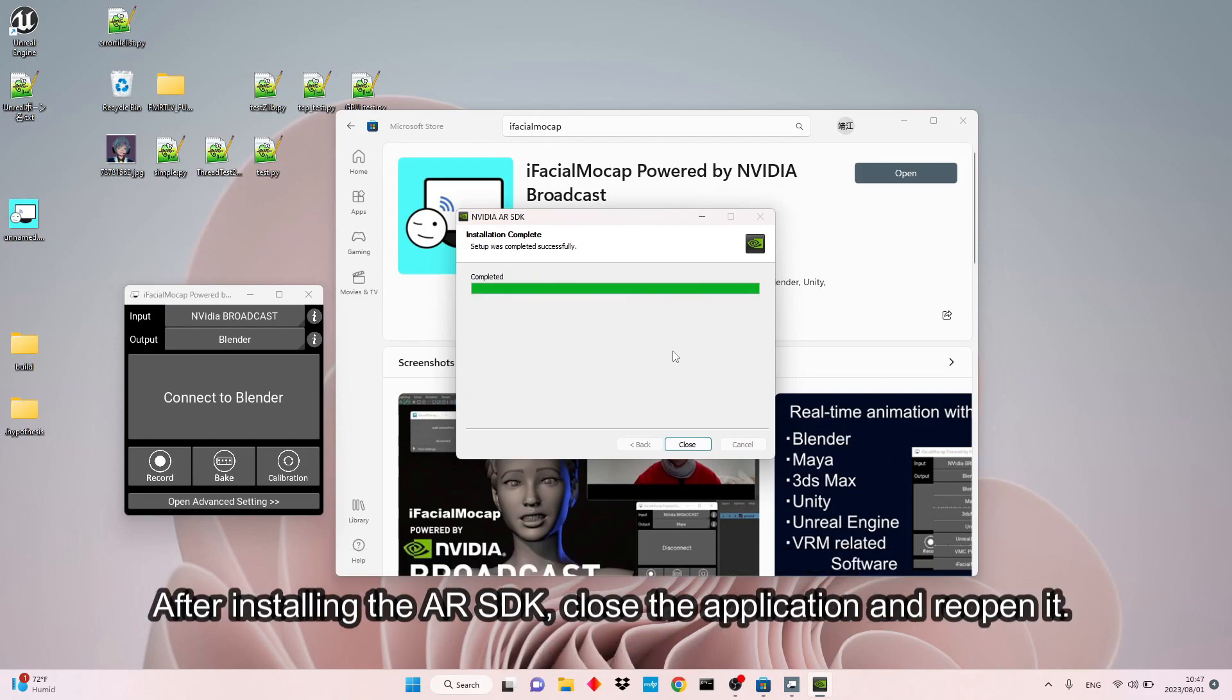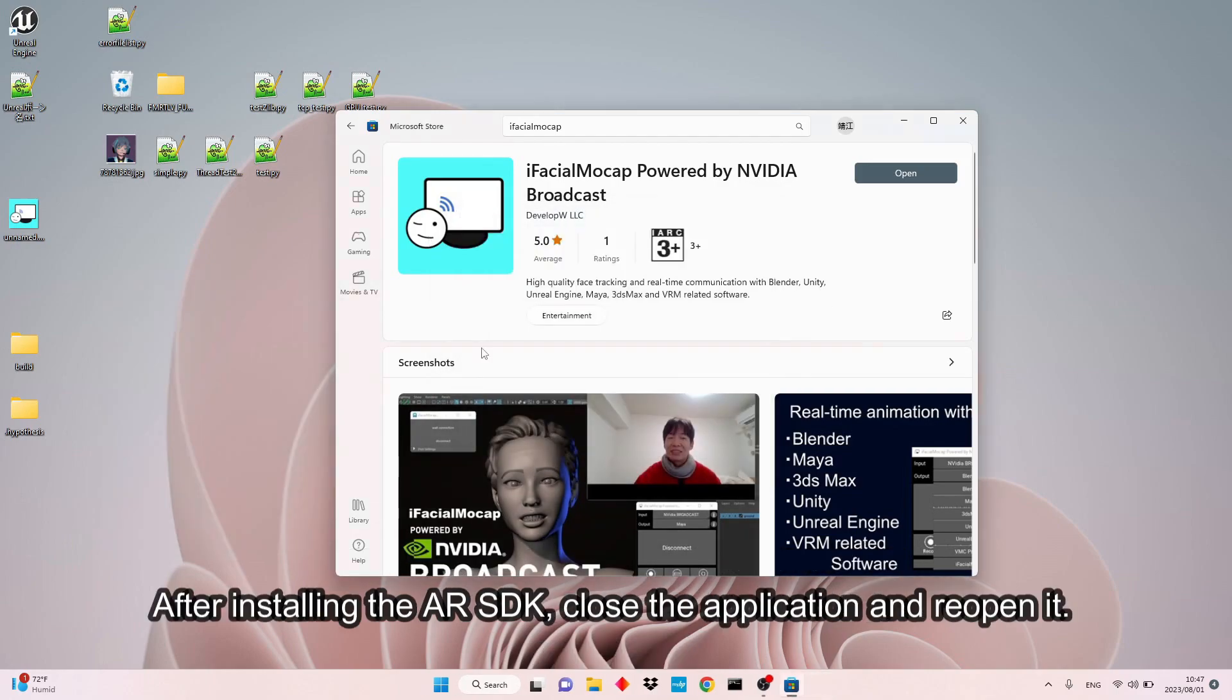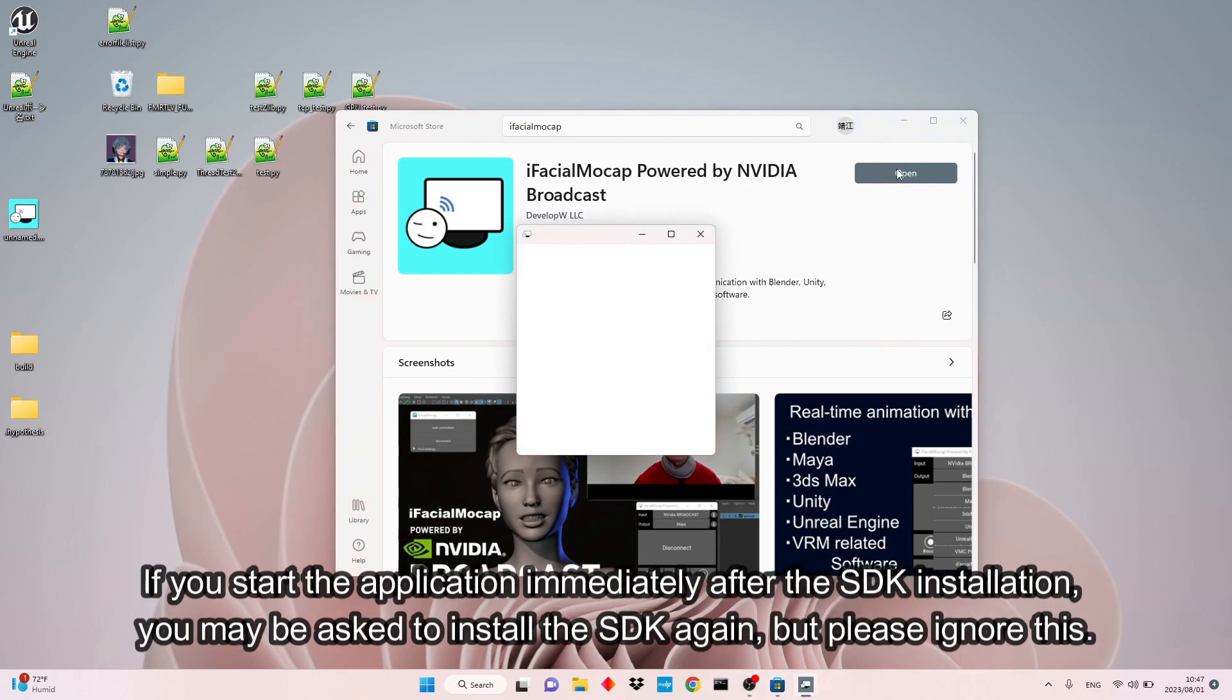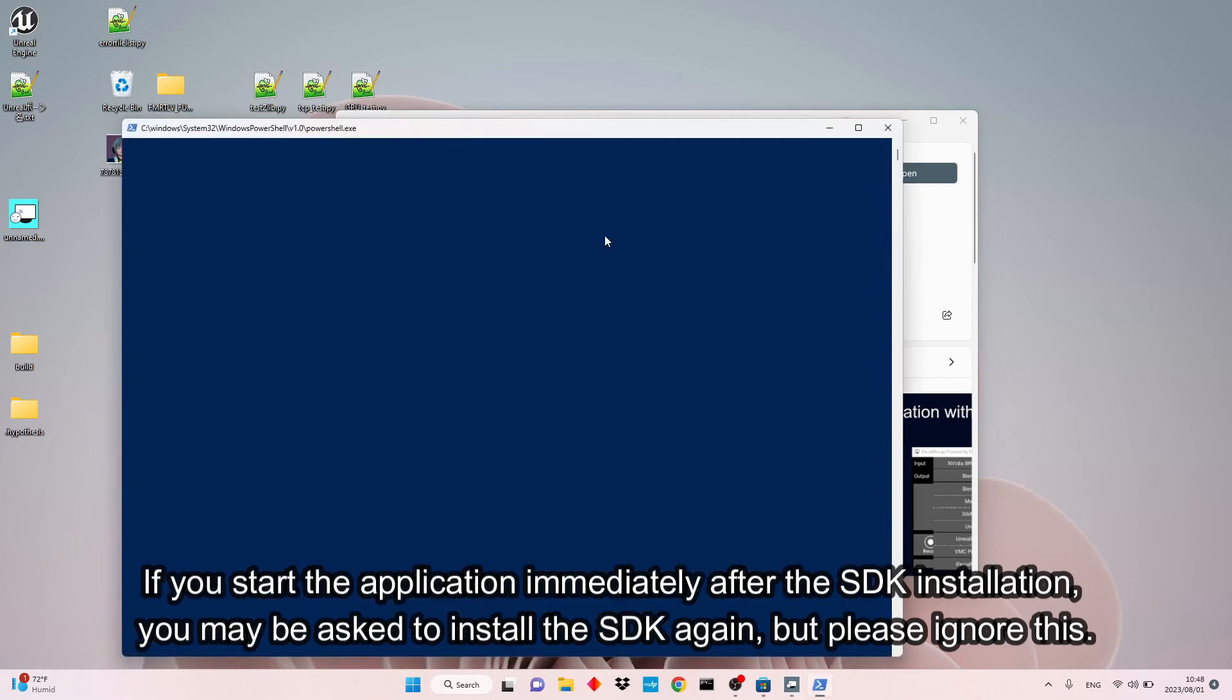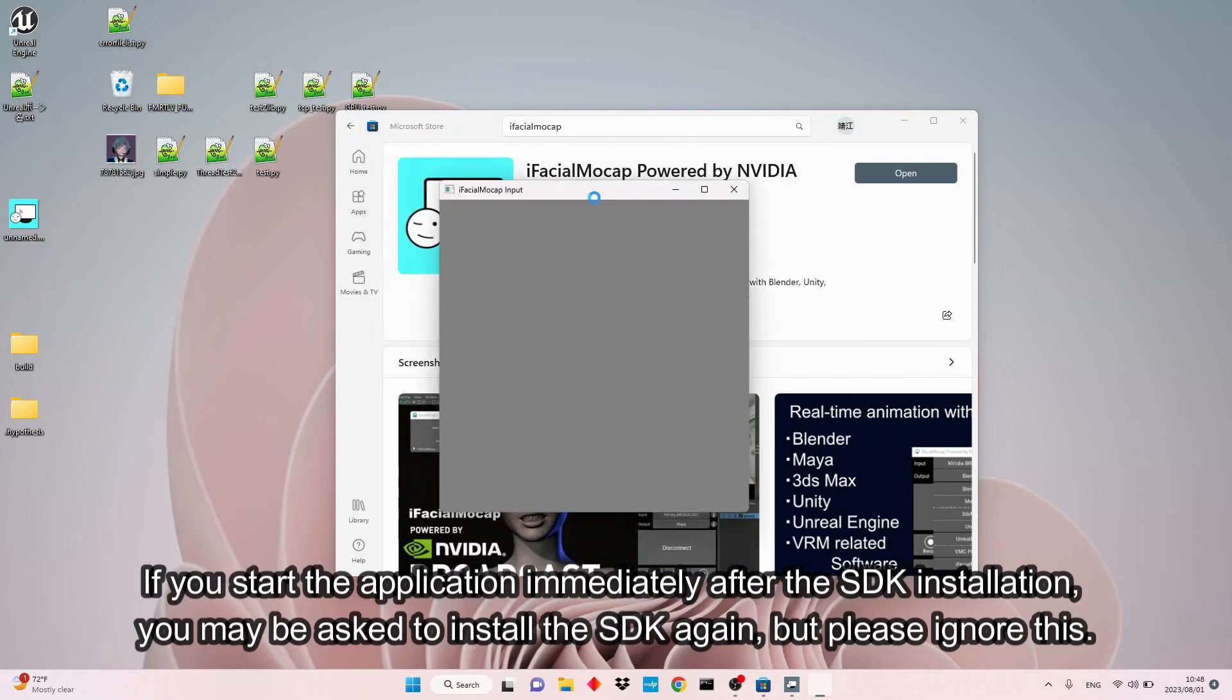After installing the AR SDK, close the application and reopen it. If you start the application immediately after the SDK installation, you may be asked to install the SDK again, but please ignore this.